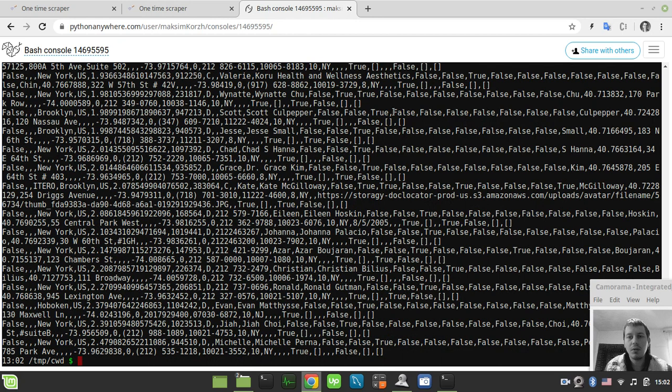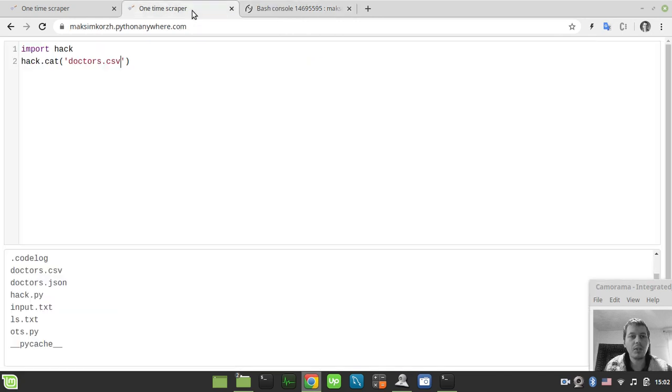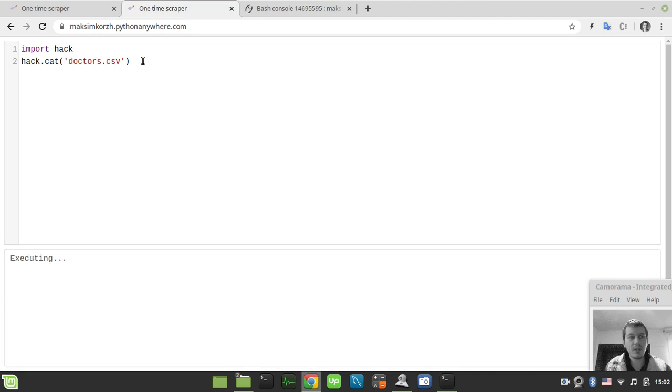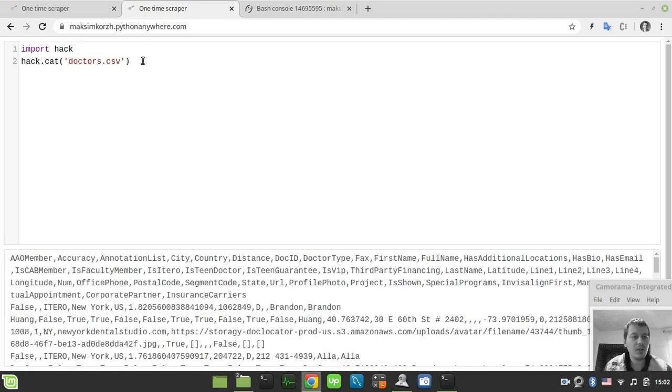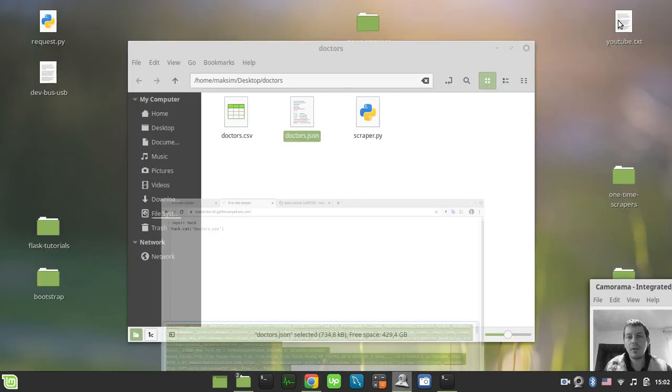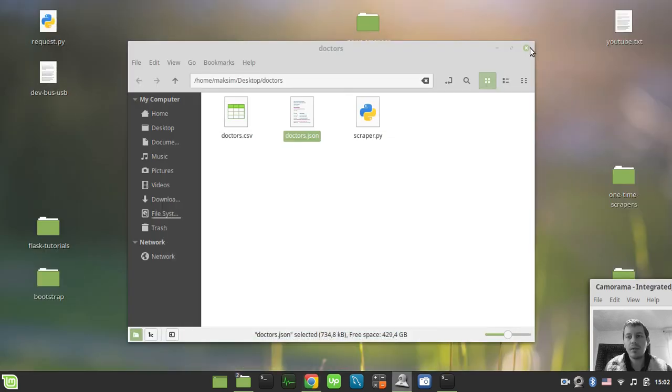But I just don't want to copy this from console. Instead I want to copy this from this sort of view. So if I just simply say cat doctors.csv and execute this code. So here I have all the data available. Now I just simply copy this and go to my local environment here.